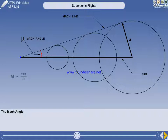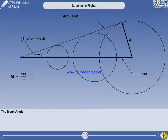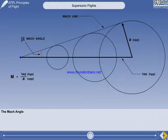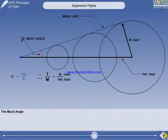The formula to calculate Mach number is the true airspeed divided by the local speed of sound, which, using trigonometry, is the hypotenuse divided by the opposite. Therefore, 1 over M equals the local speed of sound — the opposite — divided by the true airspeed — the hypotenuse.